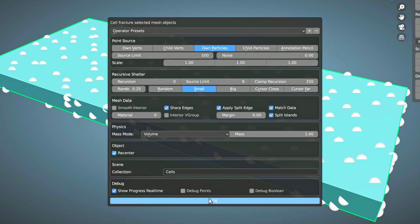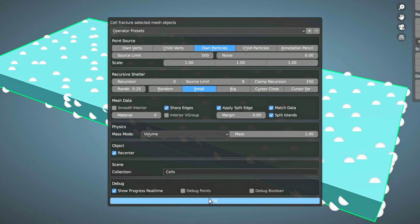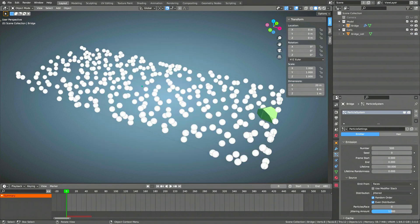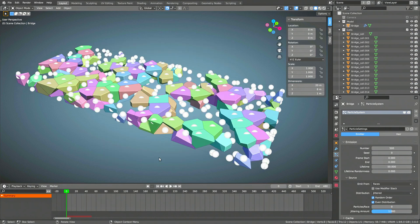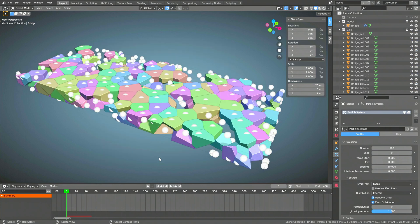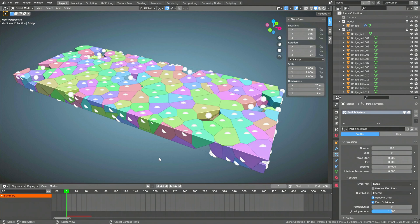We won't be touching any of the other fields here, but I suggest you play around with them if you're curious to see what they do. Or if you want me to make a tutorial explaining all the options, let me know in the comments. In any case, we're finished with these settings, so press OK and wait while a whole lot of boolean operations take place in the background to produce the 500 fractured pieces we're after.